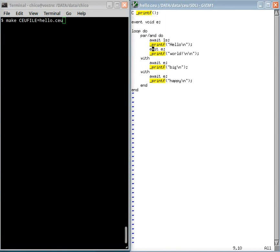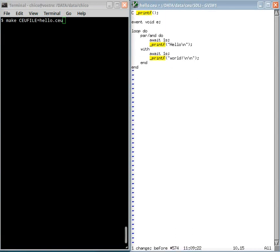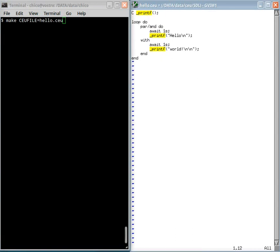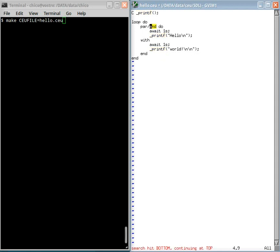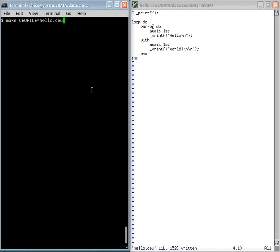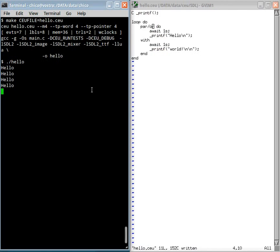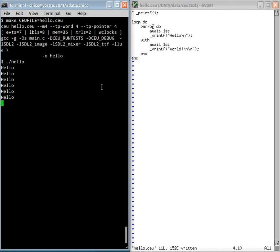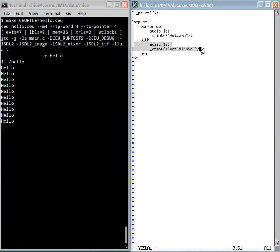Let's go back again for the hello world. And now I will change the parallel end for parallel OR. Let's see the behavior now. Now this trail never executes. What is happening here.